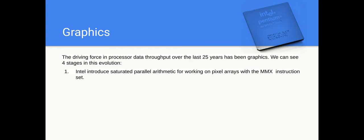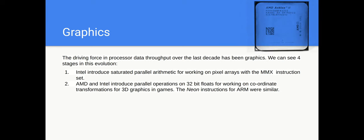The driving force behind all this has been graphics. And you can see four stages in the evolution of this. Firstly, Intel, with the MMX Pentium, introduced saturated parallel arithmetic working on pixel arrays. Then, in order to do well on games, which involve transformations of three-dimensional coordinates by multiplying them by a transformation matrix, which you need for 3D games, they needed to work with floating-point vectors. So AMD were first with this, and they brought out something called 3D Now. And Intel rapidly followed on the P4 processor, where they had the floating-point vector registers as well. Intel only had shorter vector... Sorry, AMD had short vector registers. Intel had longer ones. And AMD then moved over to the Intel standard. If you look on ARM chips, the Neon instruction set is similar to this.